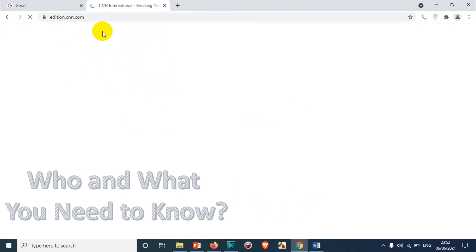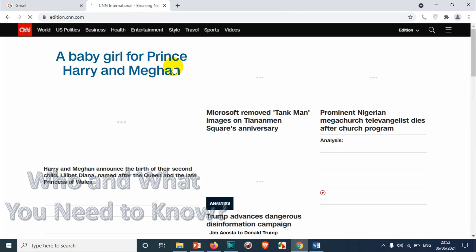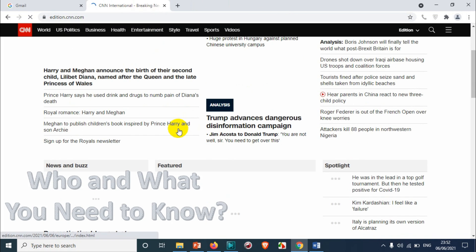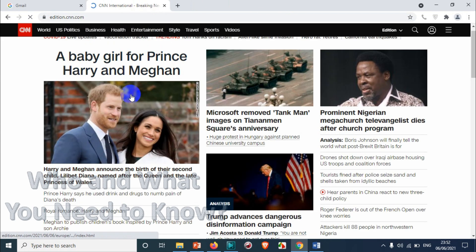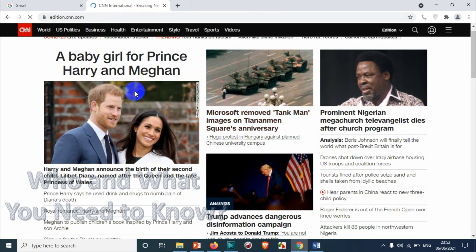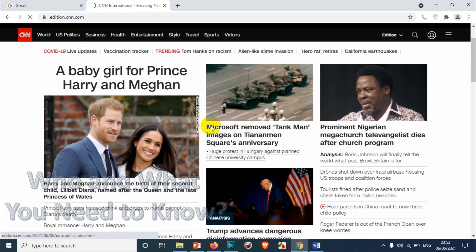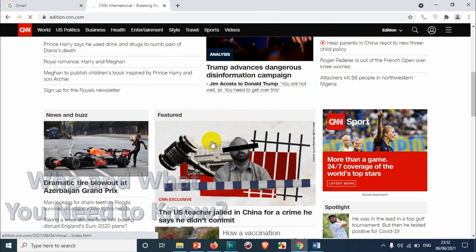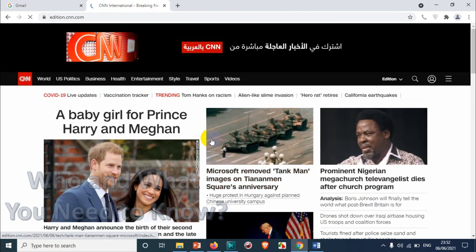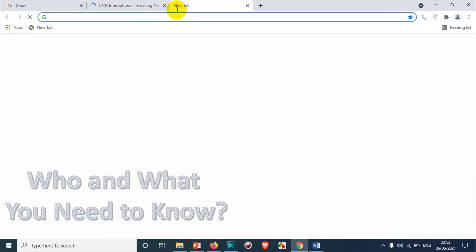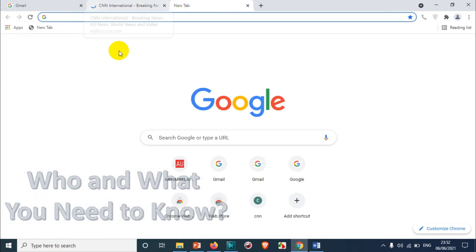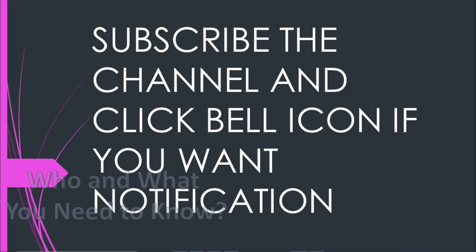take you to the shortcut you created. Now, if I go to CNN.com, it automatically opens. That's how it works. I hope you enjoyed this video. Thank you for watching. Subscribe to the channel and click the bell icon for notifications. Take care, goodbye.